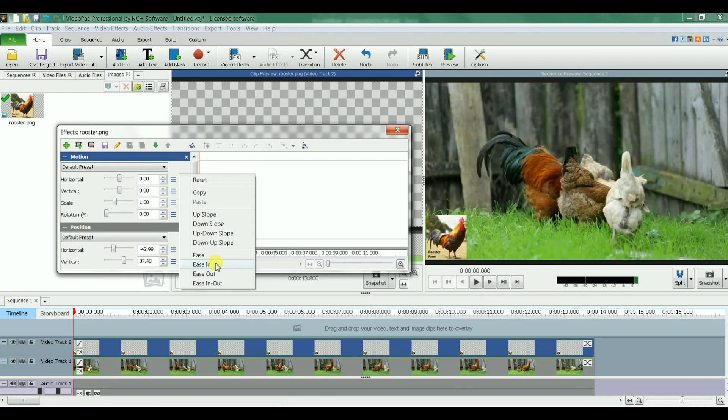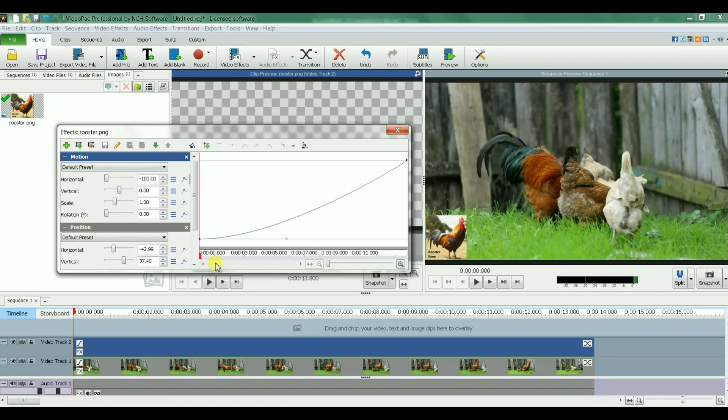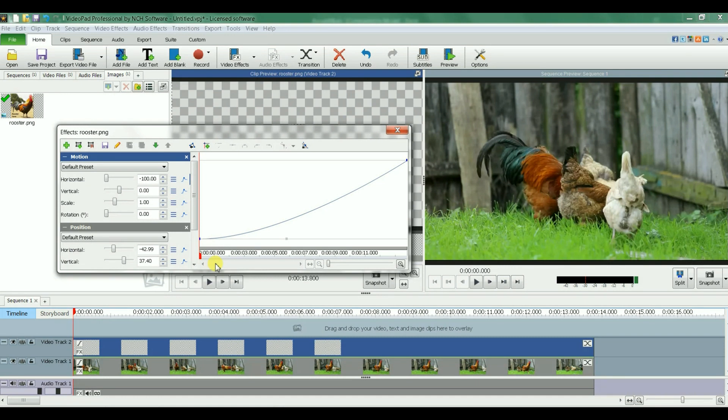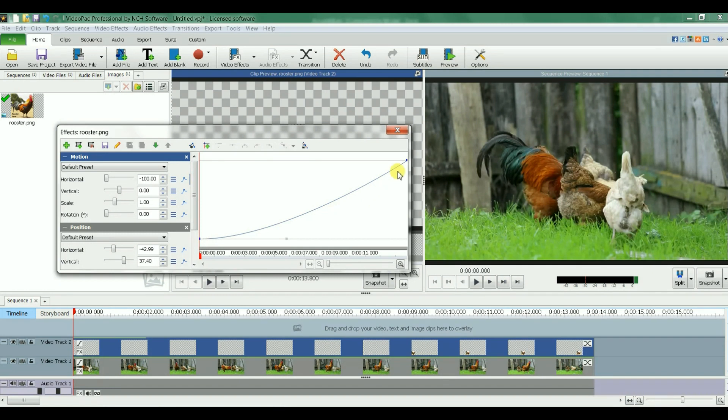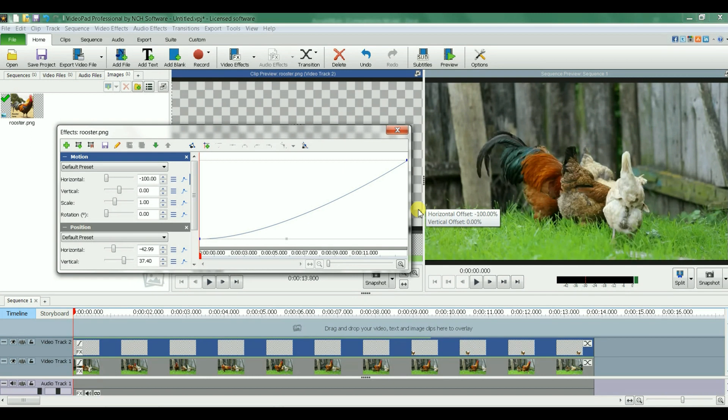If I do this, by default automatically the software gives me this curve. Let's close it and let's play it. I just want to show you that it gives me something close to what I want but not exactly what I want. Let's close this, let's play it.